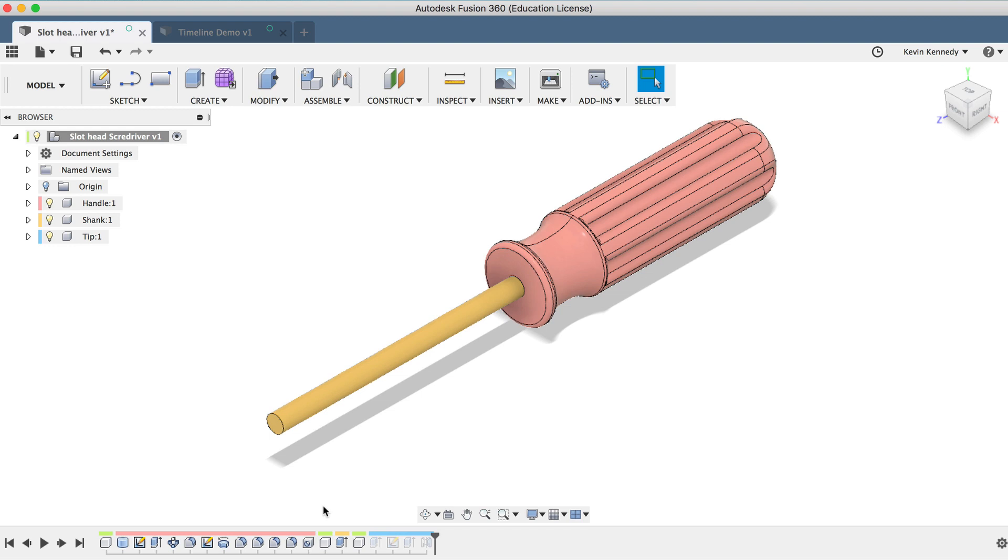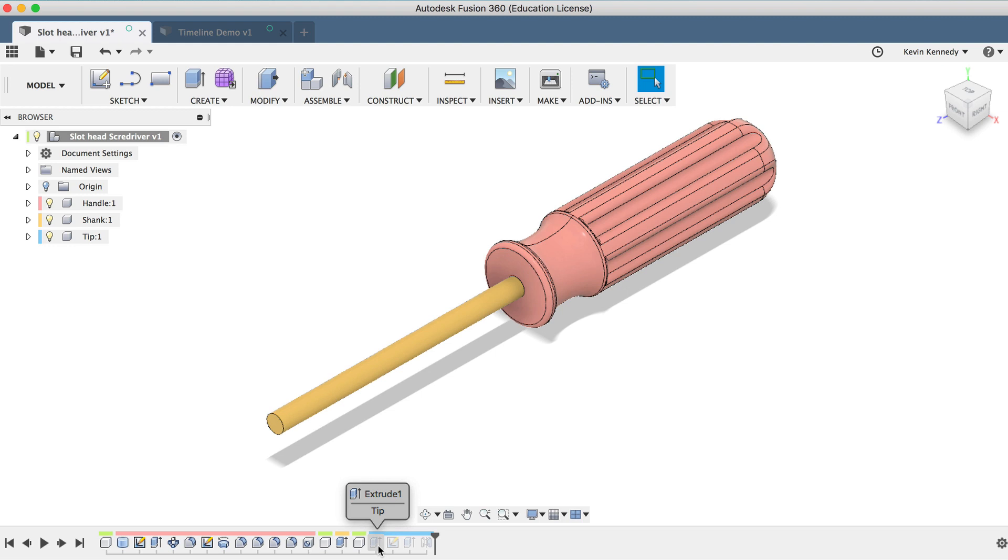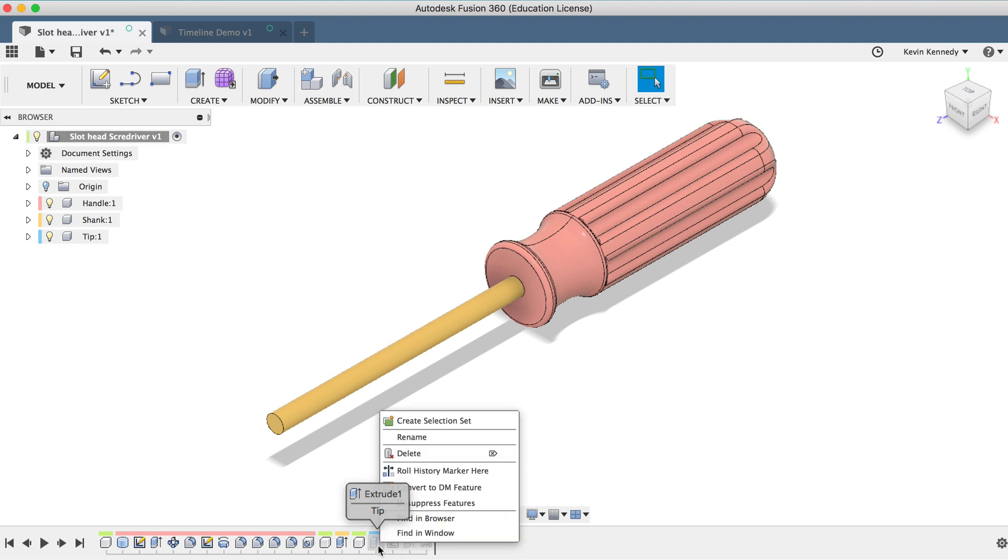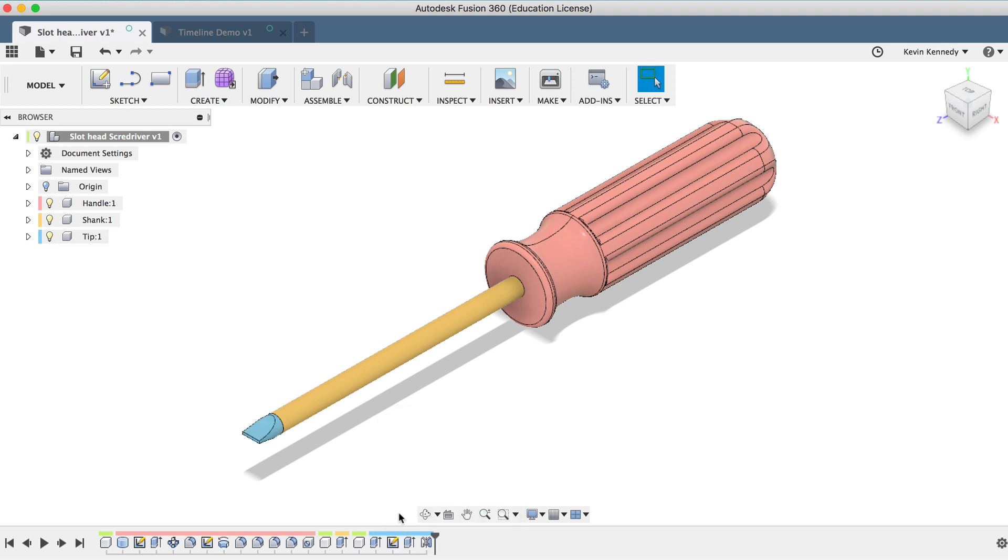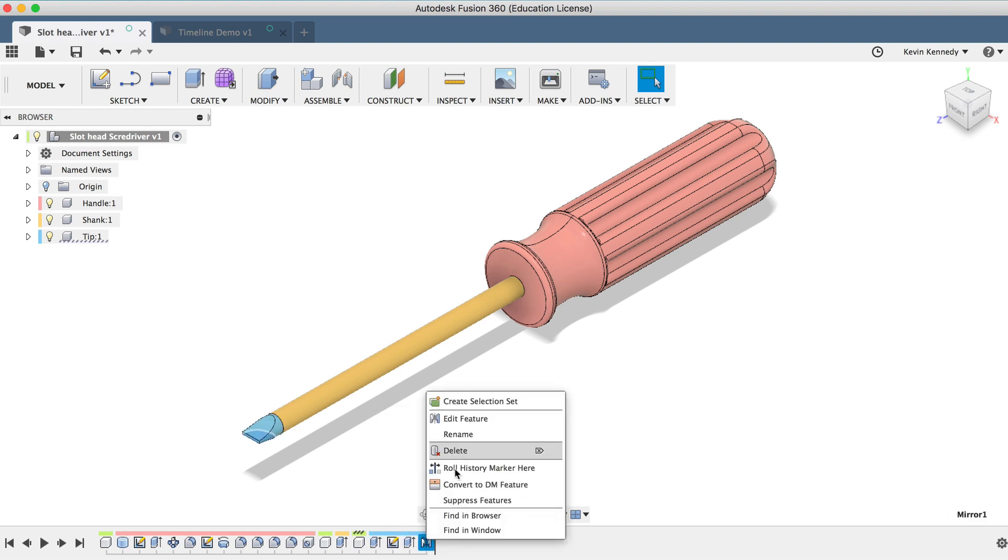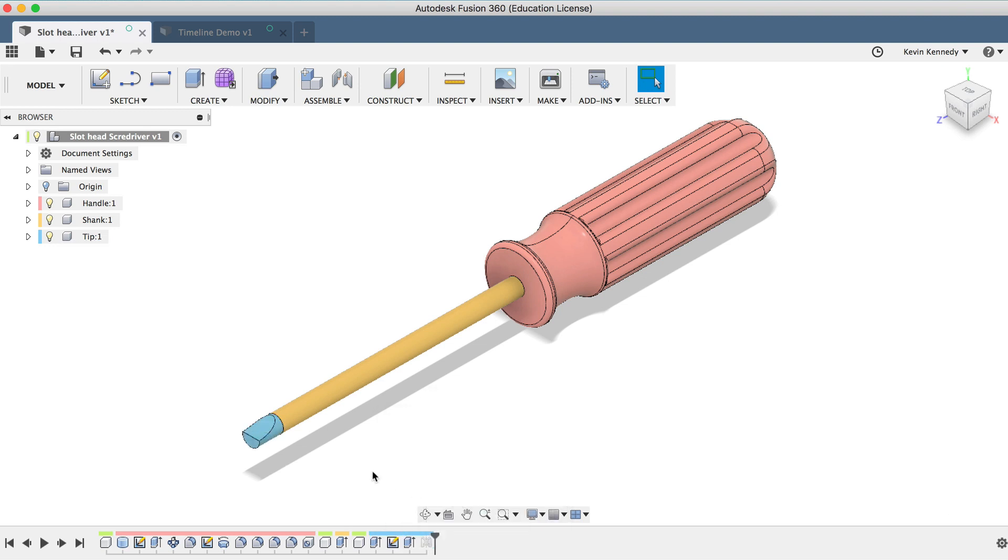You'll notice that if I suppress the beginning of a feature that has others dependent on it, then it will suppress all of the dependent features. Or I can select a feature or occurrence that has nothing depending on it and it will only suppress that one feature.